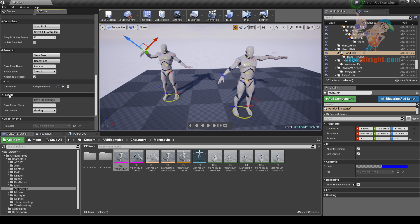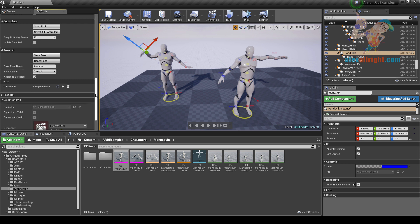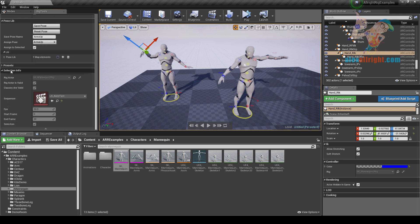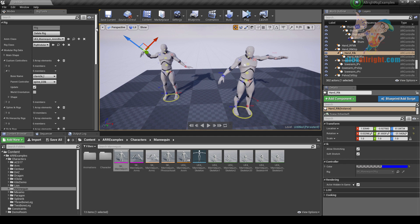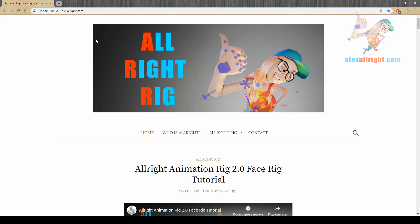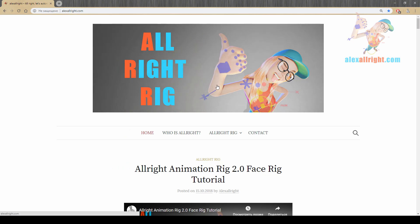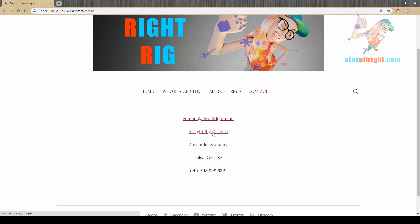Under the presets category you can find the selection info category, where you can see data about selection and sequencer. That's it for today — I hope you enjoyed this video. Thanks for watching. Please join the AllRightRig Discord for faster feedback and support. We'll see you there. Have a good day!